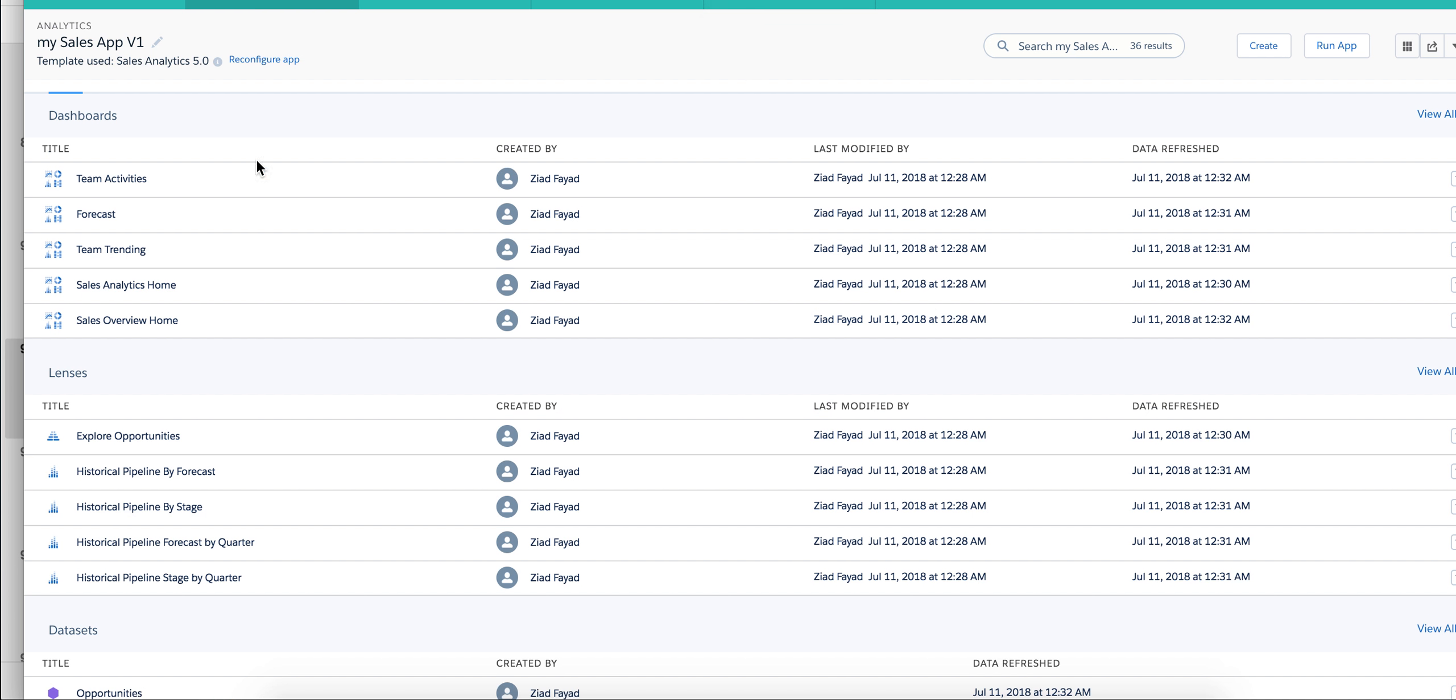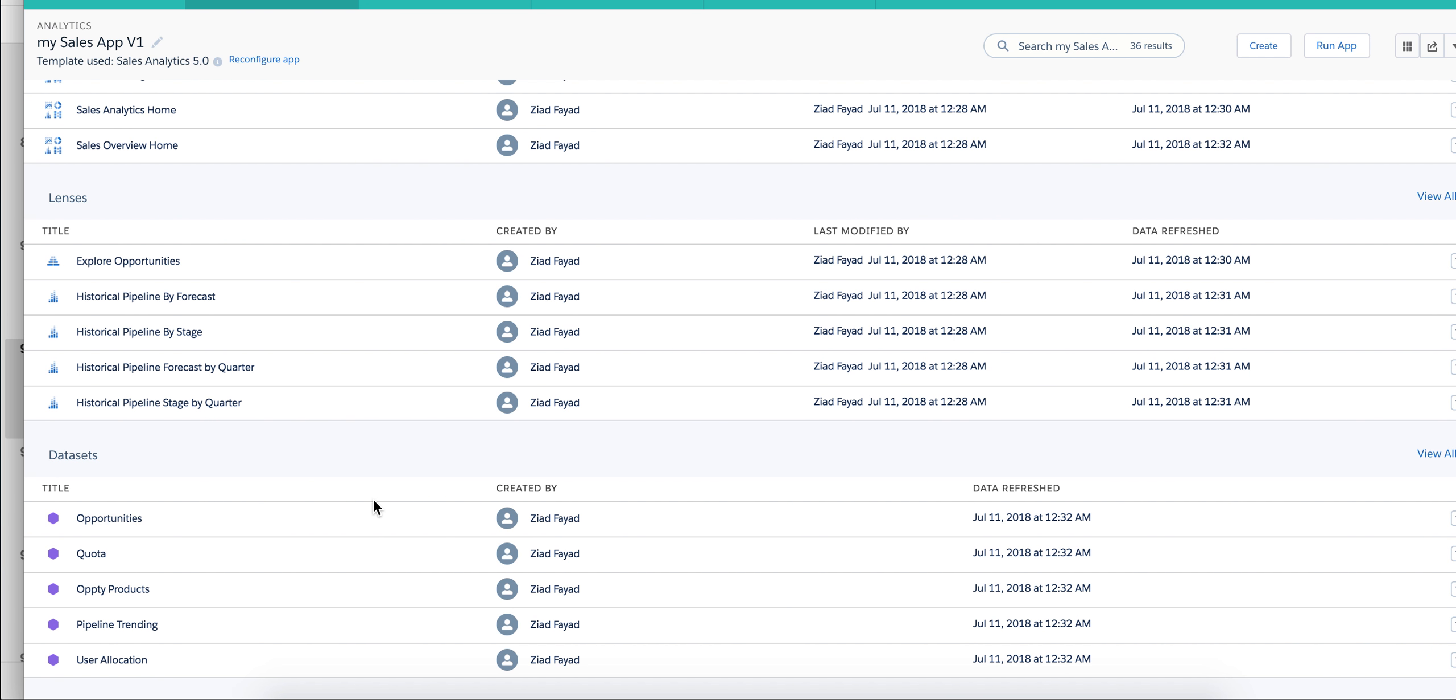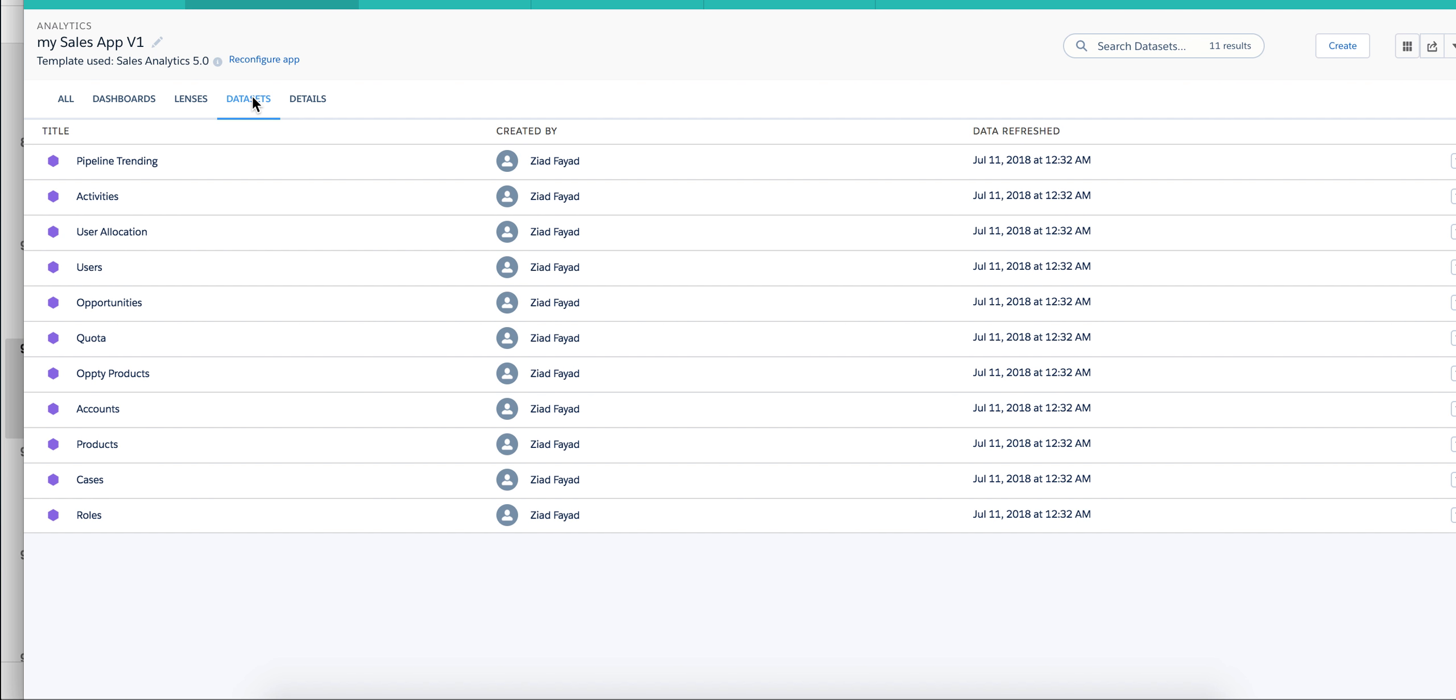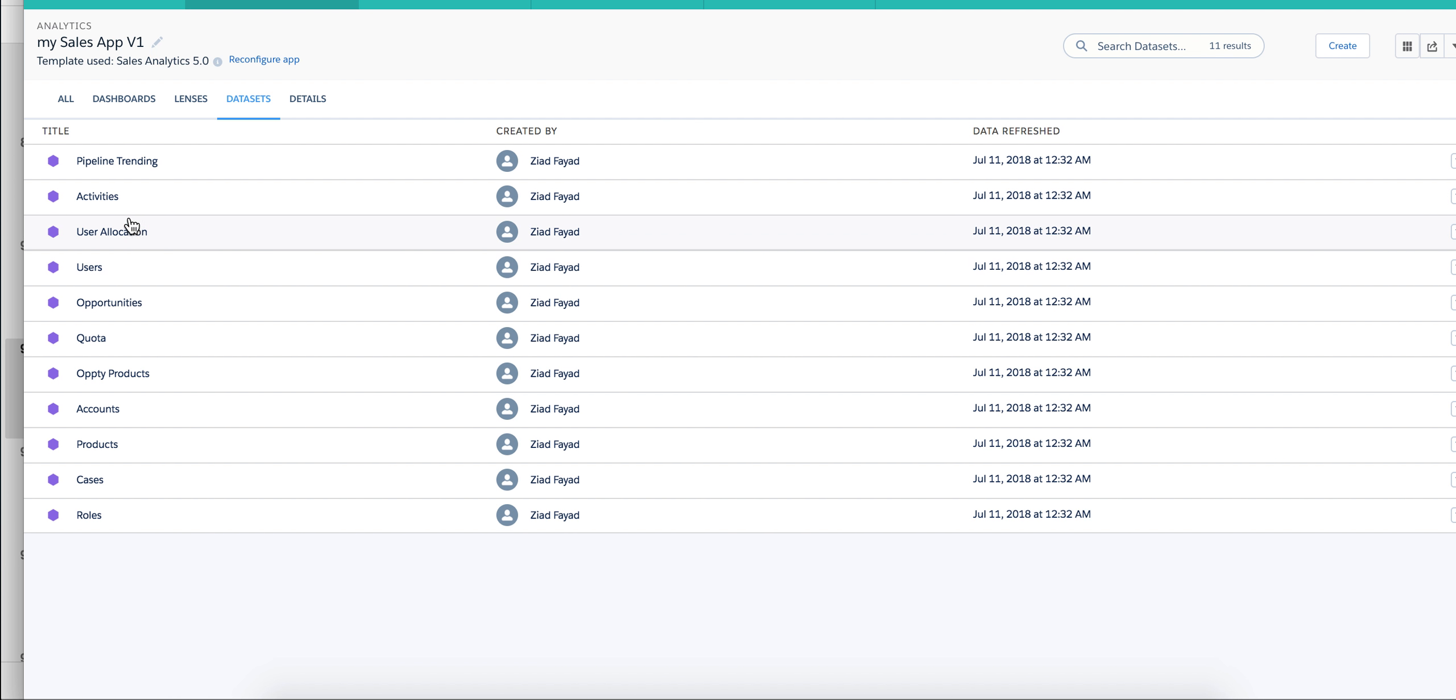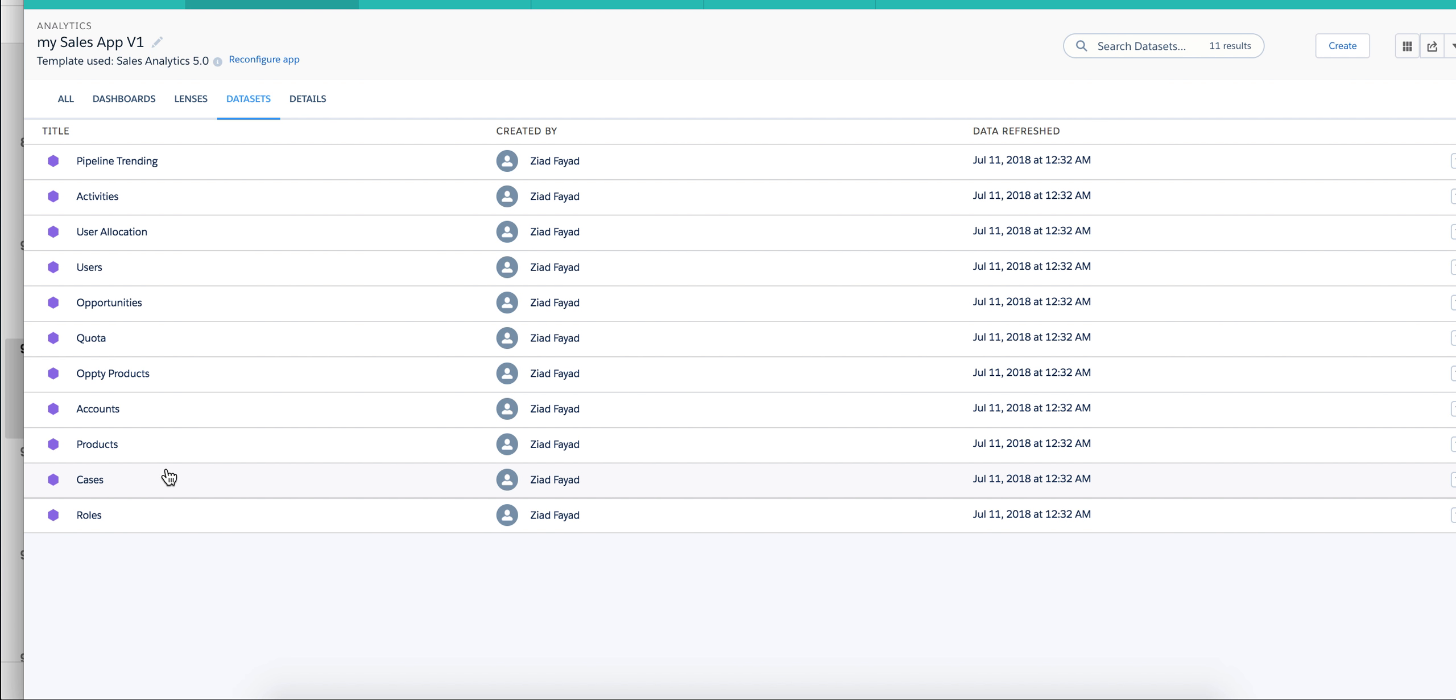Another one is it also gives an idea of the data sets. So a lot of people, when they get Einstein Analytics, they struggle. How many data sets I should have? Or how do I know if I have too many or too few? And this gives me immediately an idea that if I'm working with sales, I have opportunities, I have opportunity product which is lower grain, I have accounts at a high level, I have products itself, I have cases itself. So it kind of gives me an idea how to design and go about my data sets. And even I can start from here.